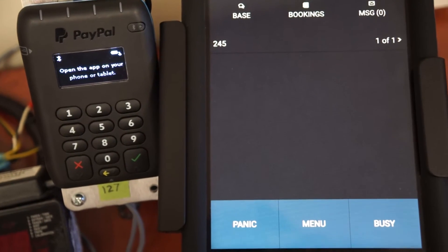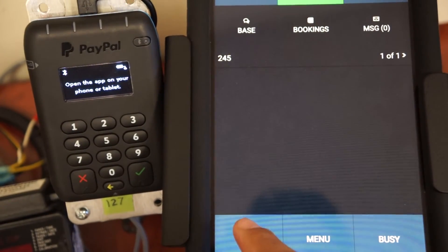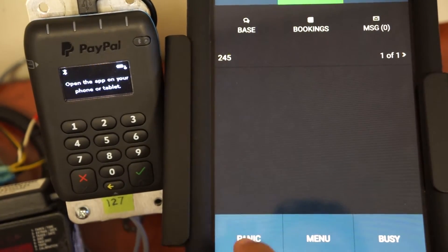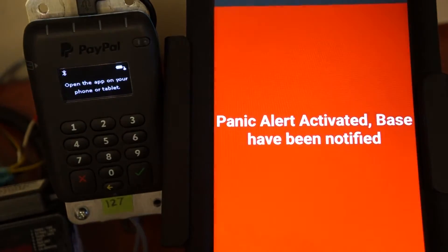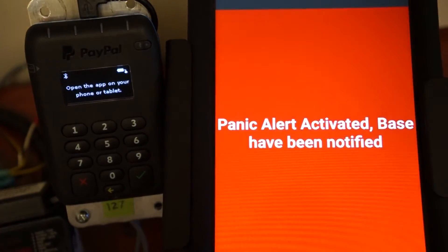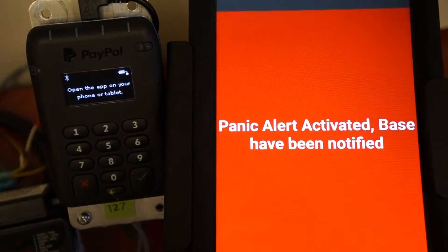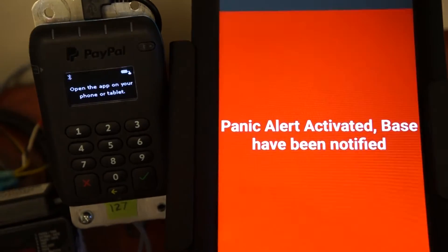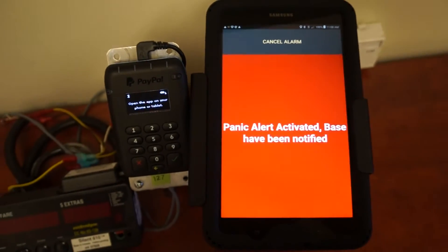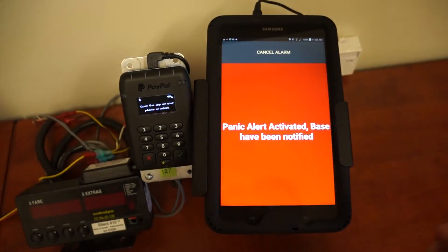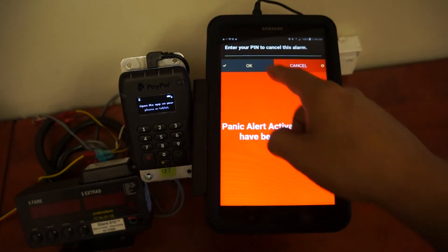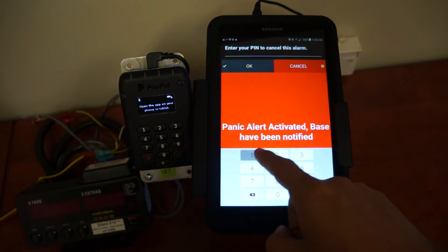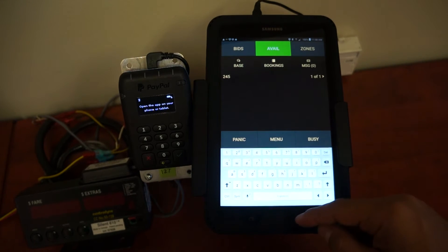The panic feature down at the bottom, when touching that three consecutive times, will initiate a panic alert that will go to the dispatcher. We'll notify them that you're having an issue in your vehicle with your customer. To cancel, enter your four digit pin code that you used to log in.